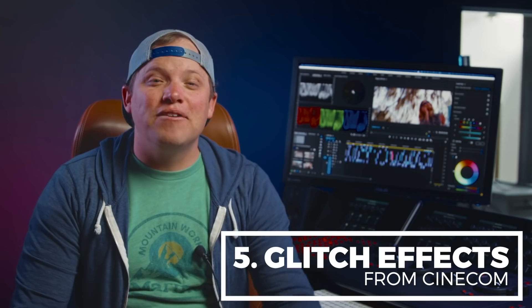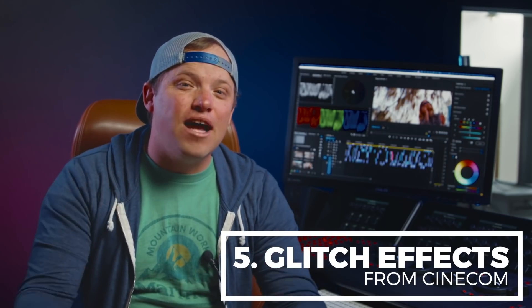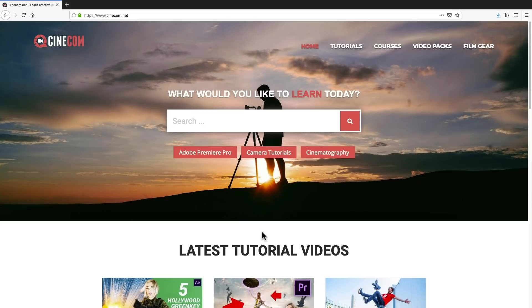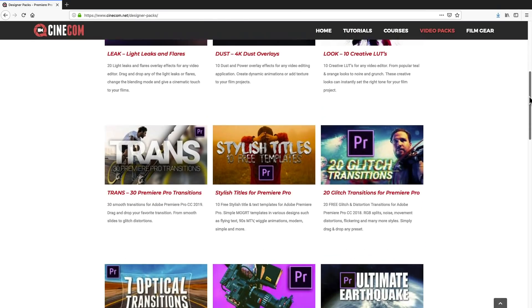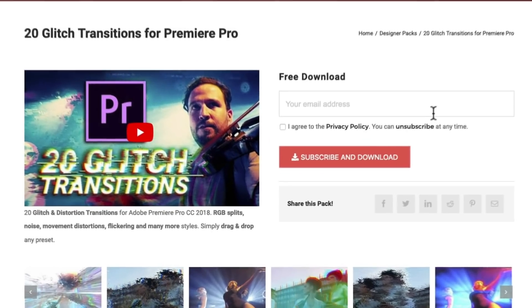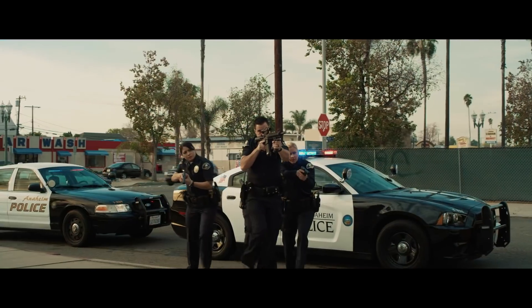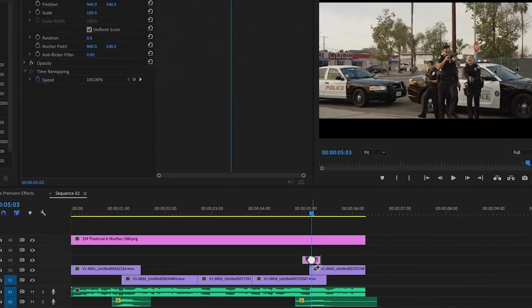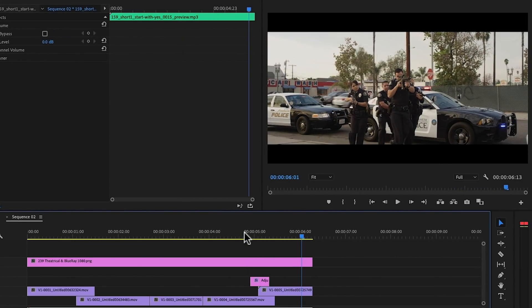Number 5: glitch effects from Cinecom. What better way to begin our top 5 than with a free one? Our friends over at Cinecom offer this glitch pack as a free download, and although they call it glitch transitions, they can be used at any point in your edit, not just for cuts. The pack includes RGB splits, noise glitch, movement distortions, flickering, and more. These are simple drag-and-drop presets.